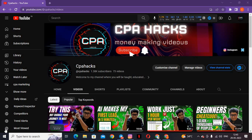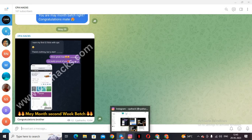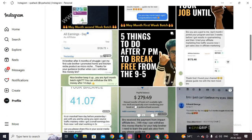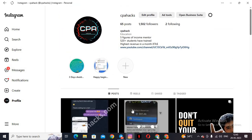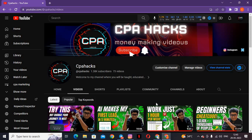If you want to know the exact process, watch this video fully — don't skip anywhere. Congratulations to the private session students who have got their results. I'm really happy that everyone is getting results. You are just one step away from your biggest earning month, so please be consistent.